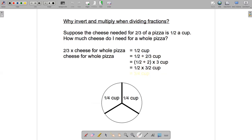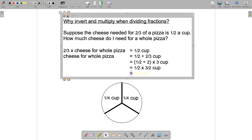We've essentially used reasoning to figure out the invert and multiply rule. All that's left is to solve the problem. It's easy to multiply fractions — just multiply the numerators, multiply the denominators, and simplify if needed. Numerators: one times three is three. Denominators: two times two is four.